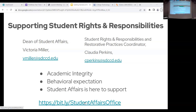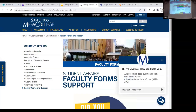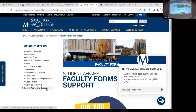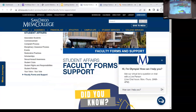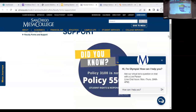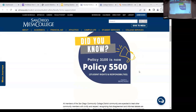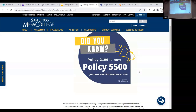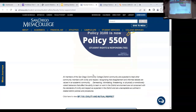If you go on SD Mesa and search for us under Student Affairs, we also put our bitly link here. The biggest piece of information for faculty is under Faculty Forms and Support. The big piece is Policy 5500, which is the Student Code of Conduct — all the expectations we have of our community are in there. Students and our community as a whole are expected to respect one another in the classroom as well as outside.